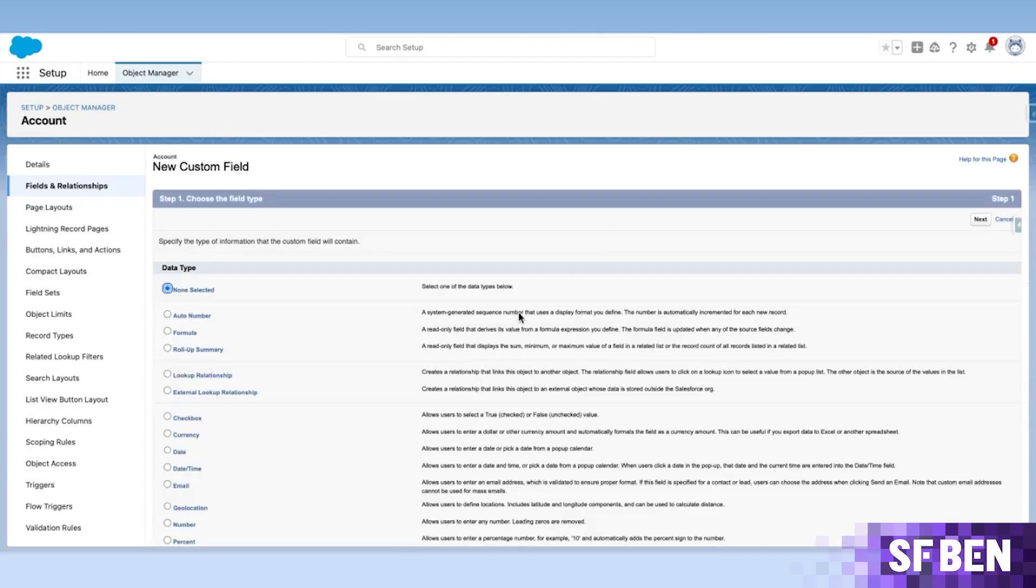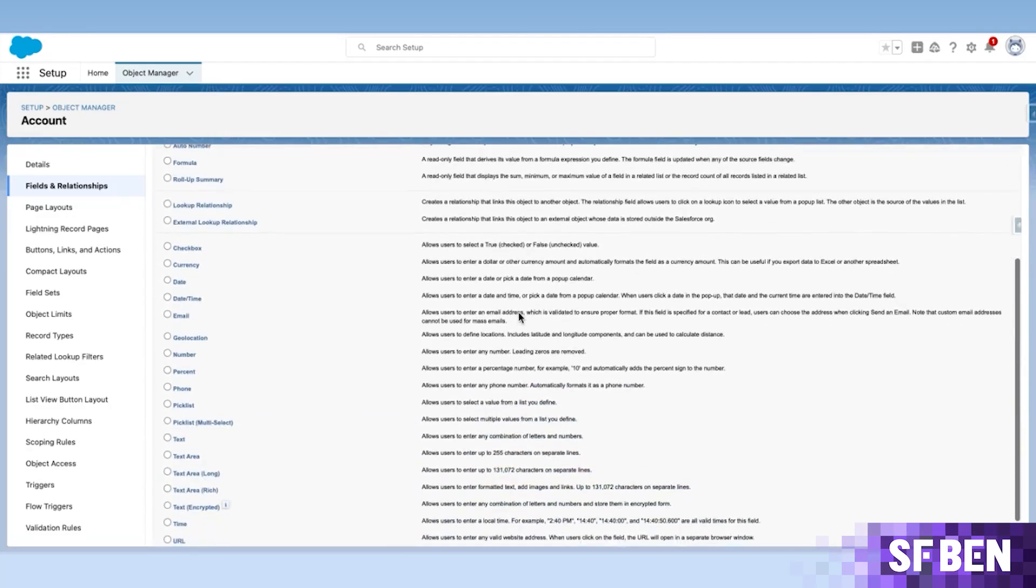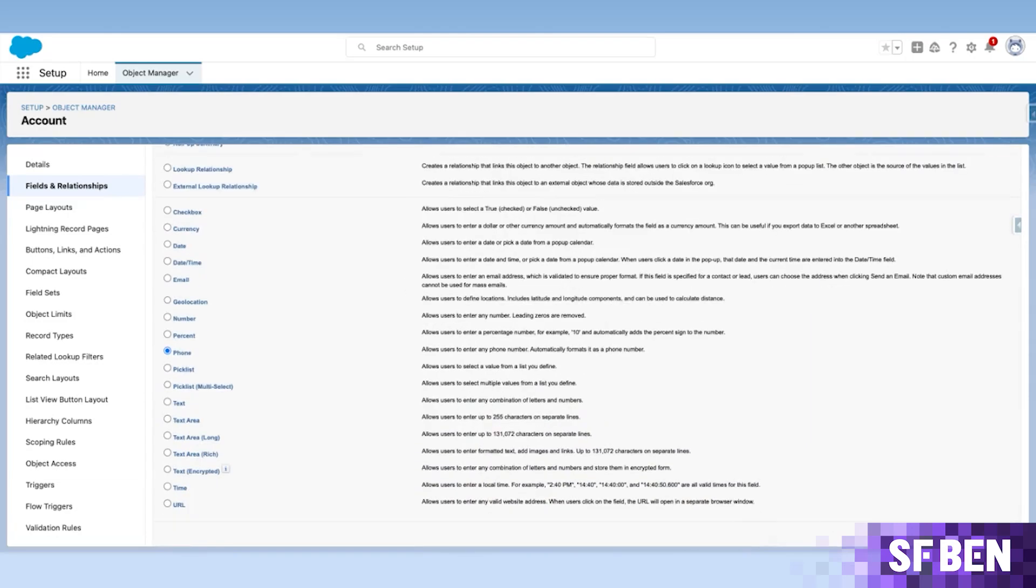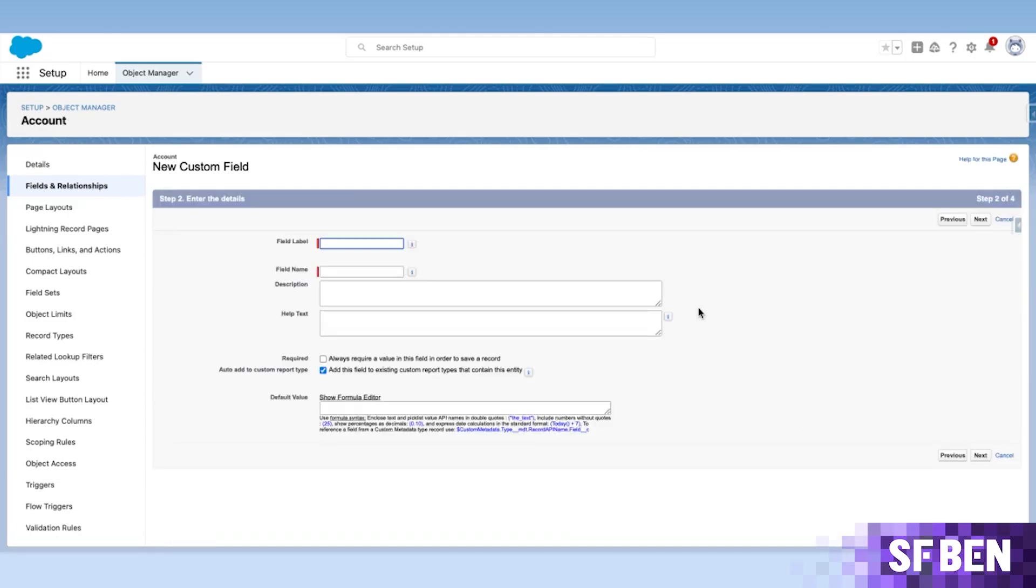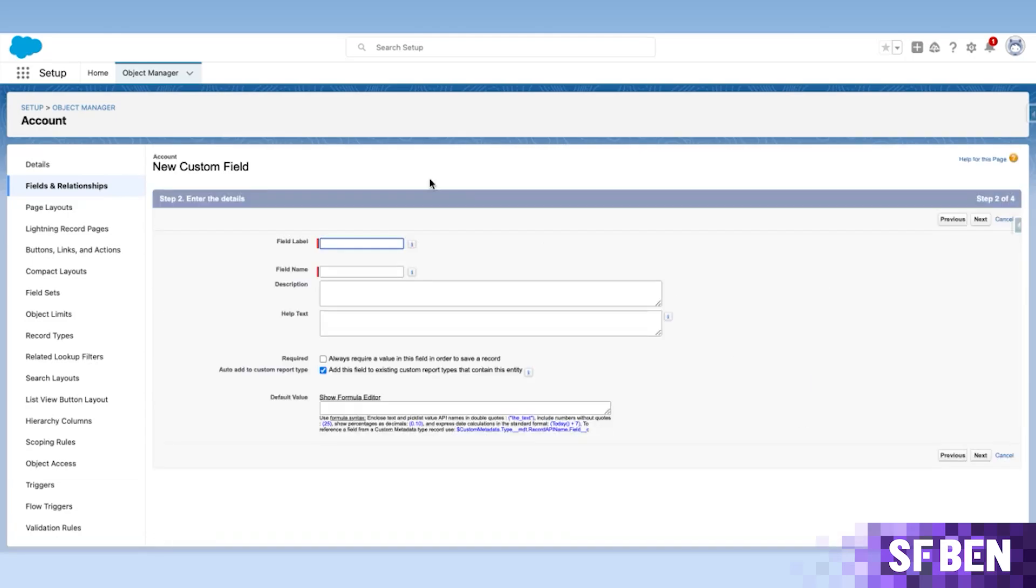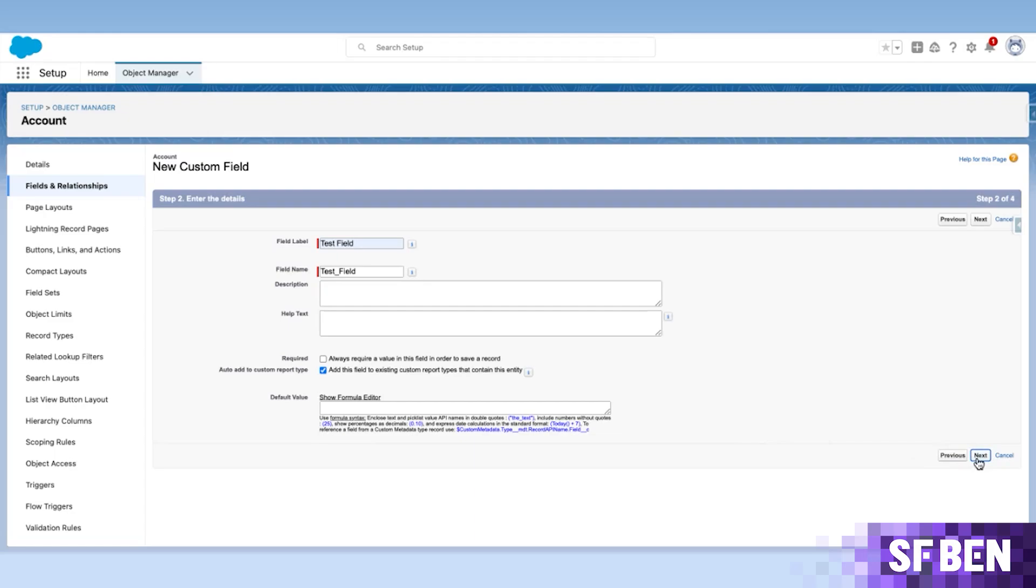Then selecting the field type you want the new field to have, clicking Next, naming your field, adding any description or help text as necessary, and clicking Next.